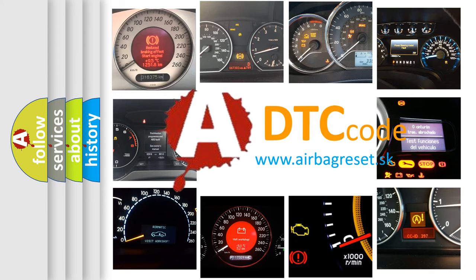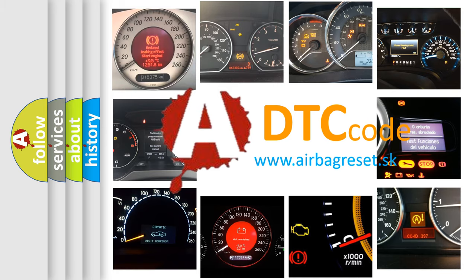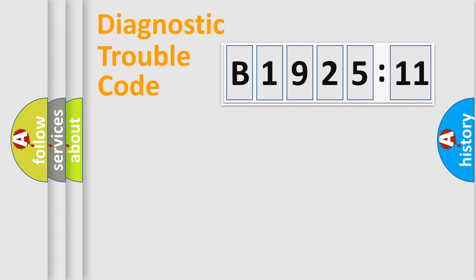What does B1925-11 mean, or how to correct this fault? Today we will find answers to these questions together. Let's do this.